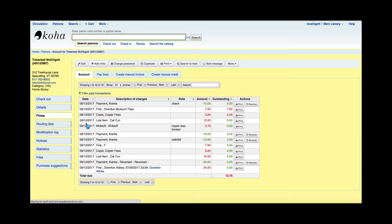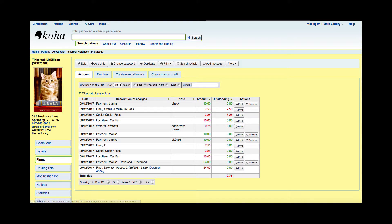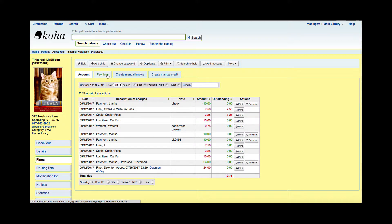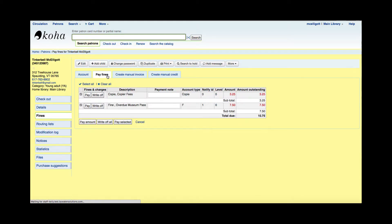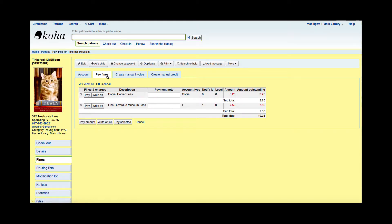This will now default me over to the account tab, and it gives me an overview of the charges as well as payments. I'm going to go back over to my pay fines tab, and now my balance for this patron has reduced to $10.75.